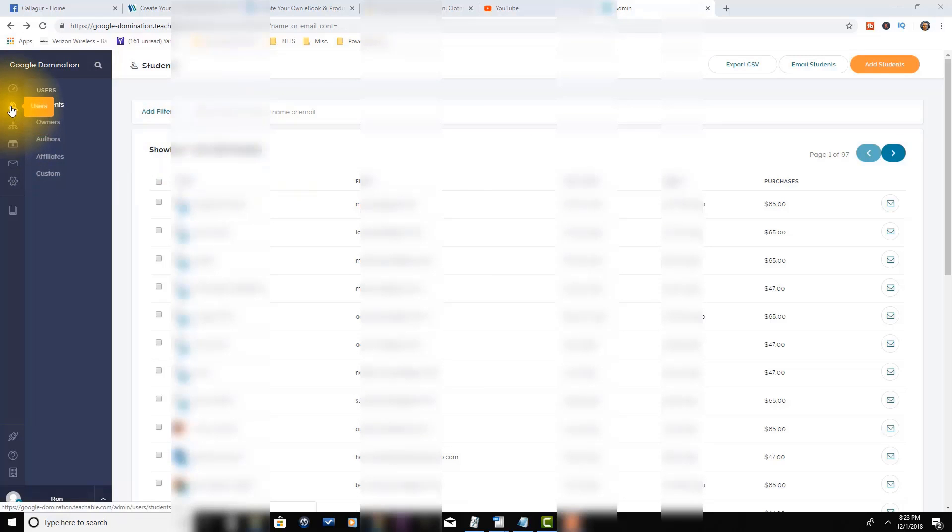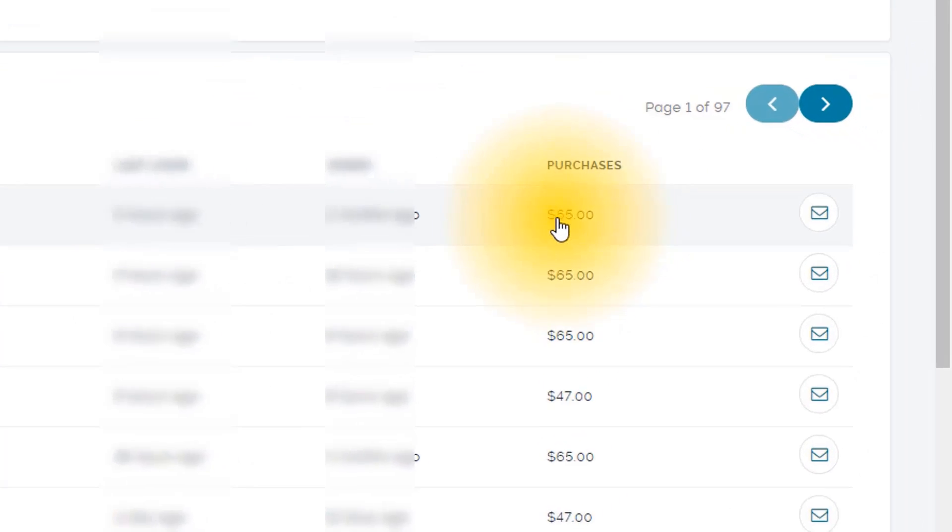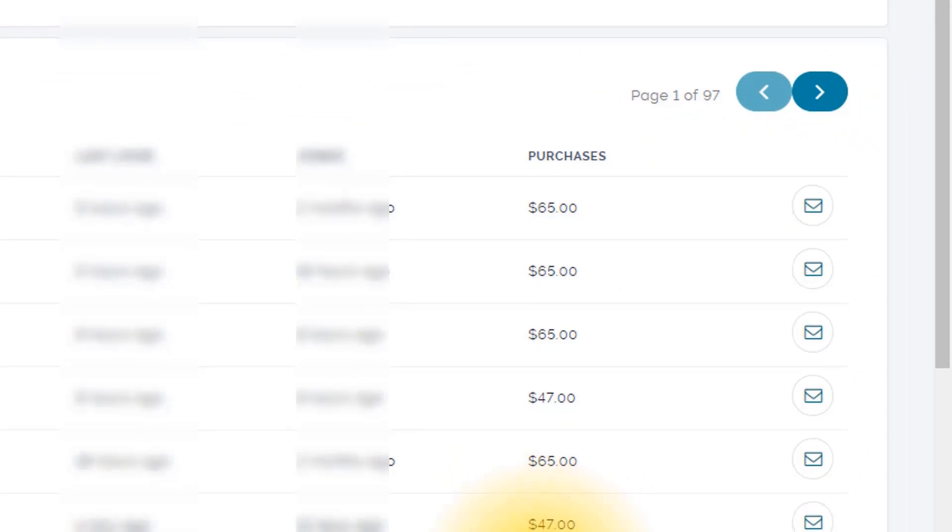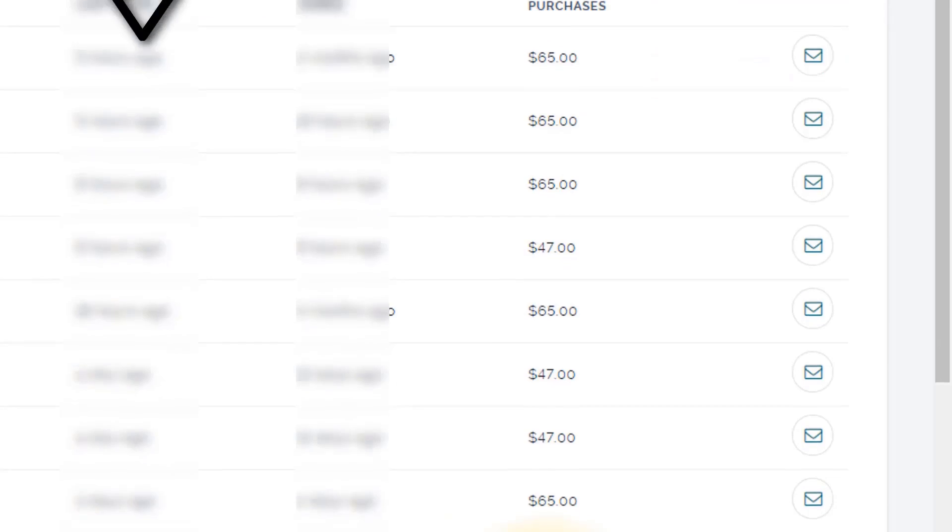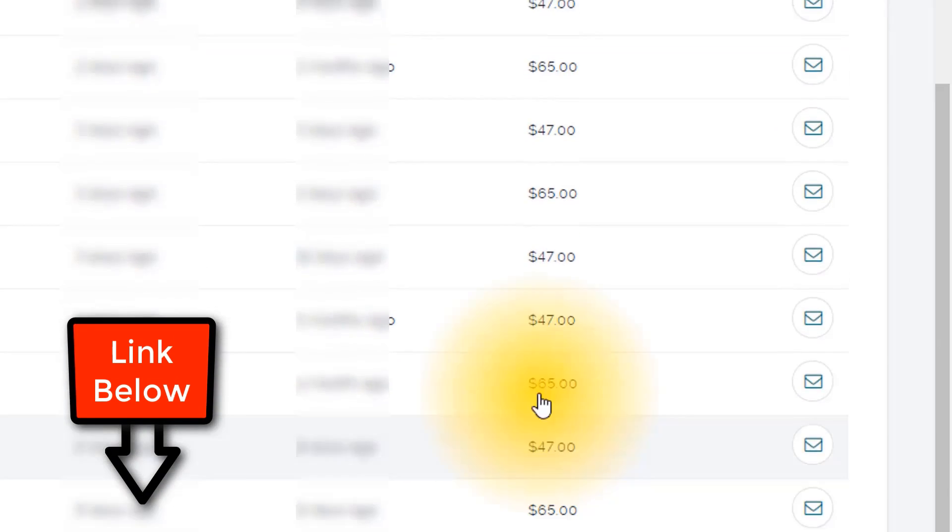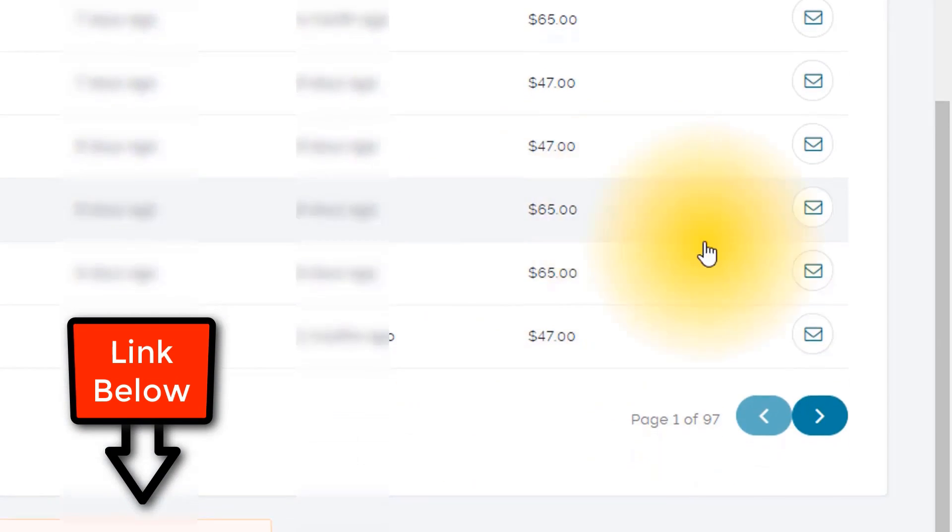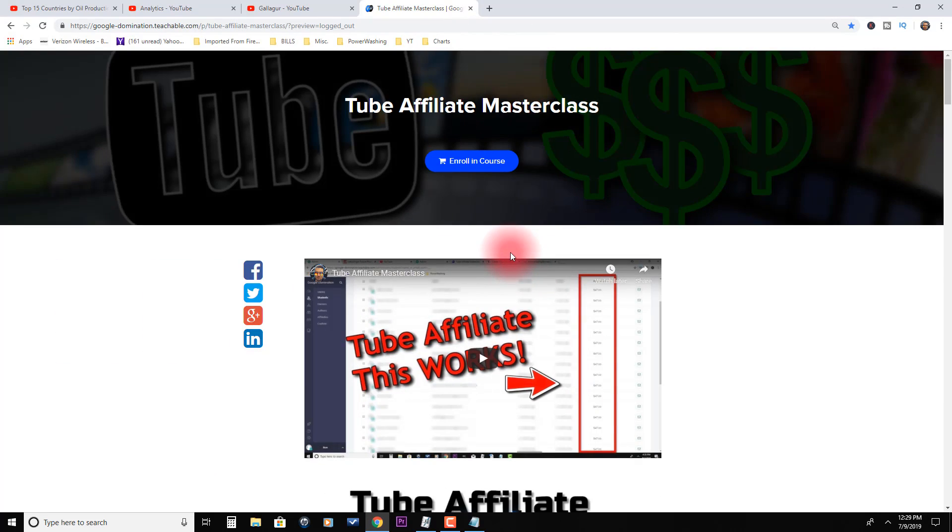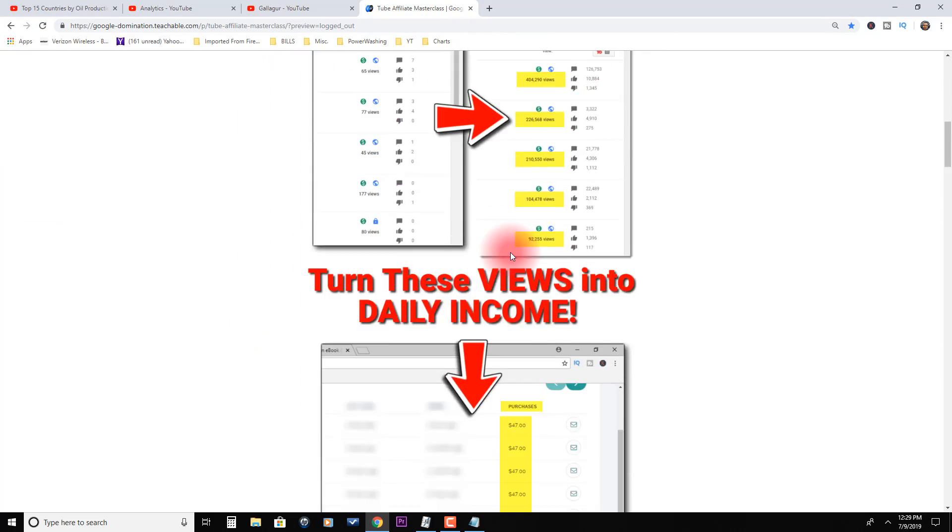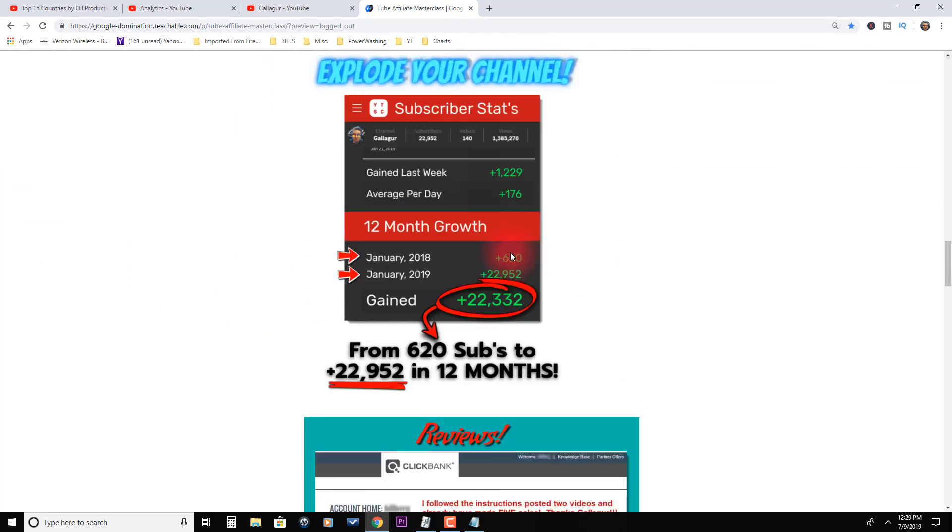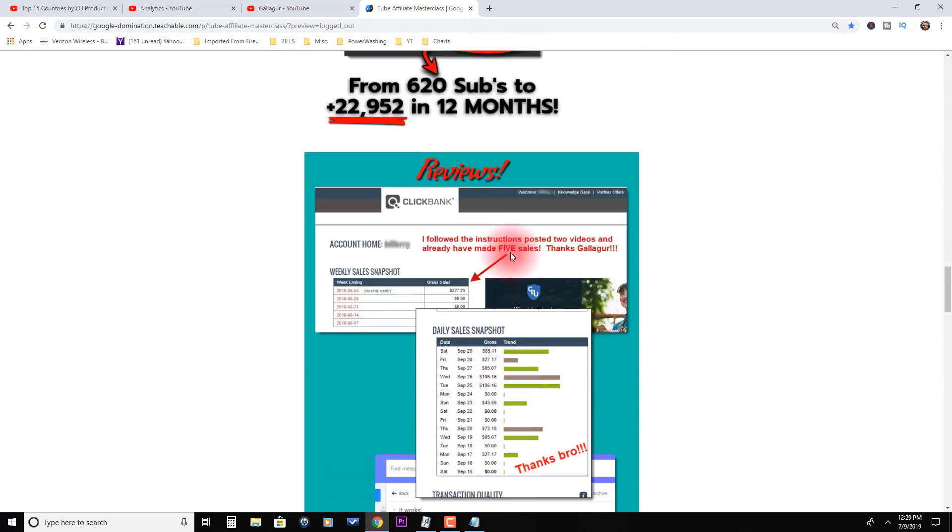I put together a series where you can literally watch over my shoulder, copy me, and set this up for yourself. If you come over to the course page, you can see something super cool I love.